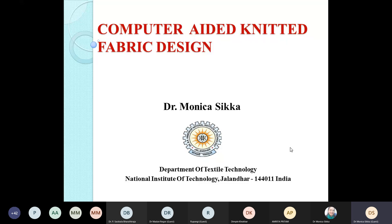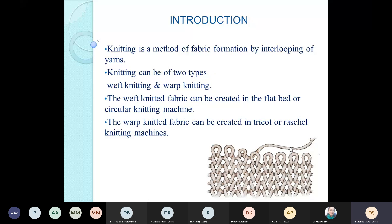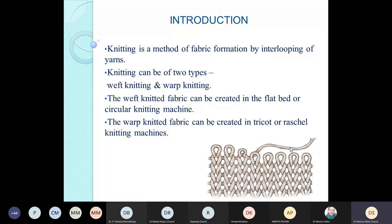Coming to the basics of knitting — it is a method of interlooping of yarns. We can have weft knitting and warp knitting as two ways of creating fabric. Weft knitting can be created on flatbed or circular knitting machines, while warp knitting is created on a flat loom-like machine termed as tricot or raschel knitting machines. Warp knitted fabric is a little more complicated but has much more versatility compared to weft knitted fabric.